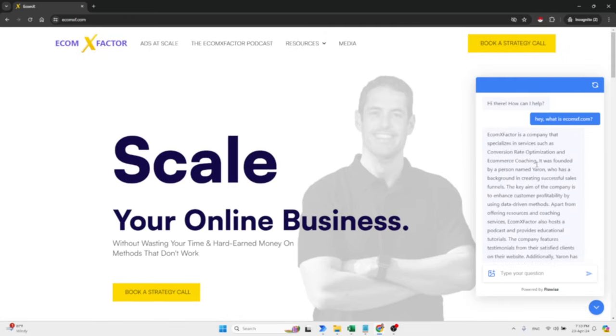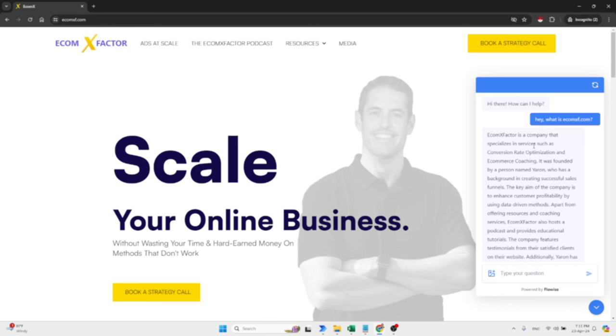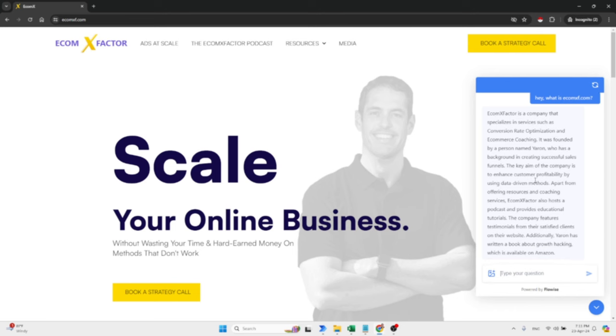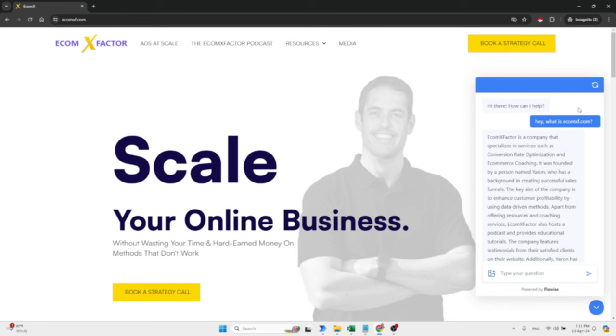Ecommerce Factor is a company that specializes in services such as conversion rate optimization and e-commerce coaching. So far, correct. It was founded by a person named Yaron, who has a background in creating successful sales funnels. The key aim of the company is to enhance customer profitability by using data-driven methods. Apart from offering resources and coaching services, Ecommerce Factor also hosts a podcast and provides educational tutorials. The company features testimonials from satisfied clients on the website. Additionally, Yaron has written a book about growth hacking, which is available on Amazon. Amazing. This is correct.